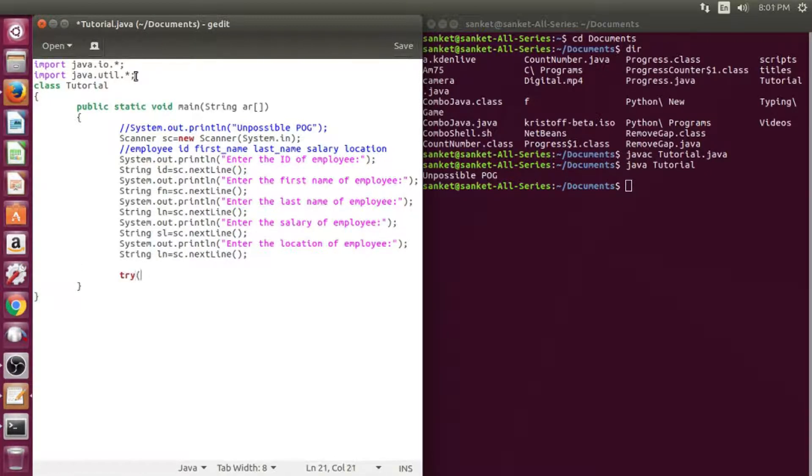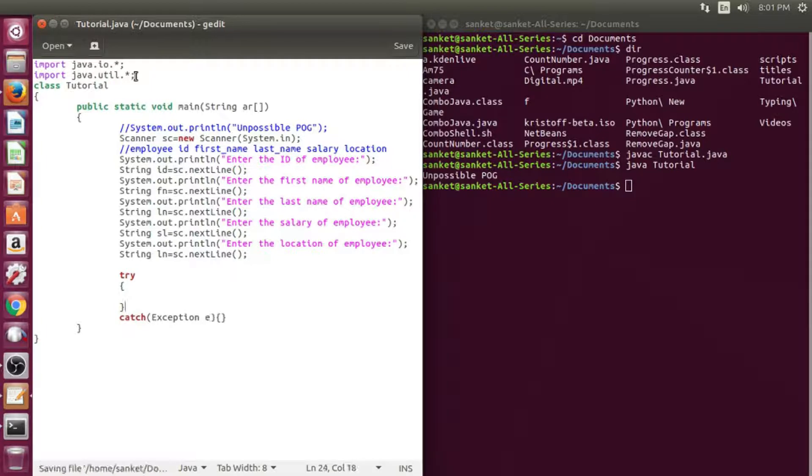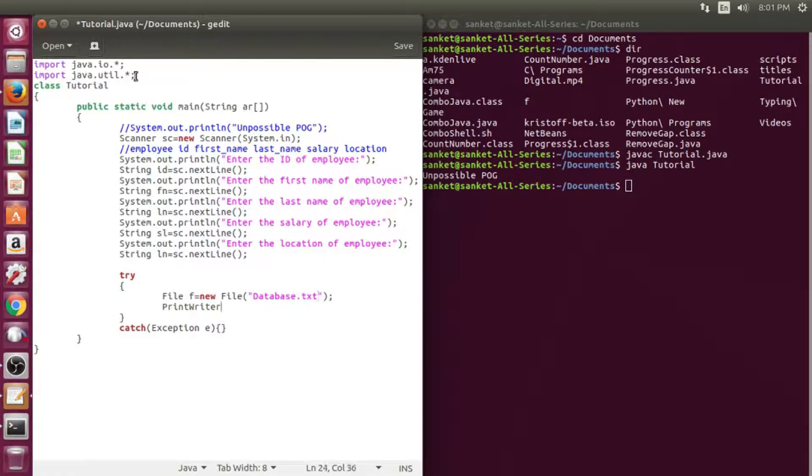Then I shall create a try-catch block. First I shall create a file variable and I will give it a name as database.txt.